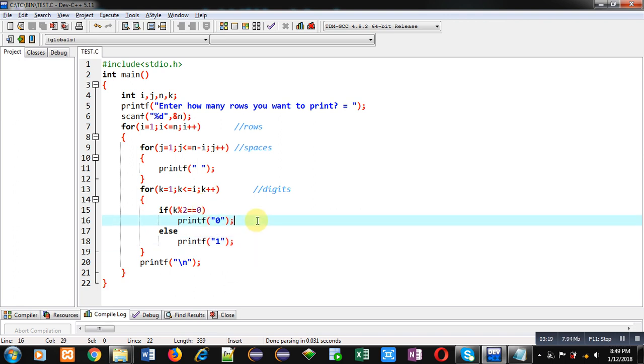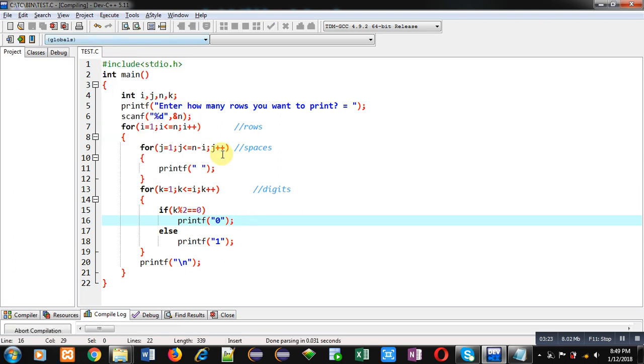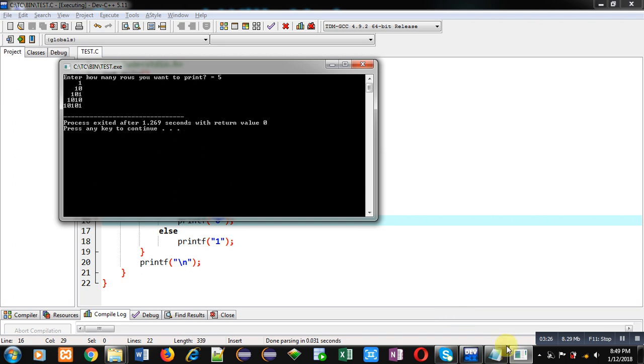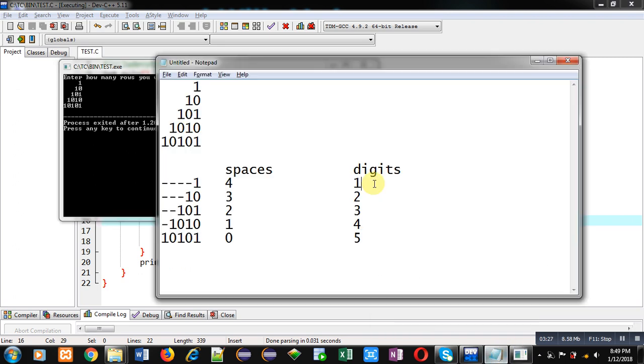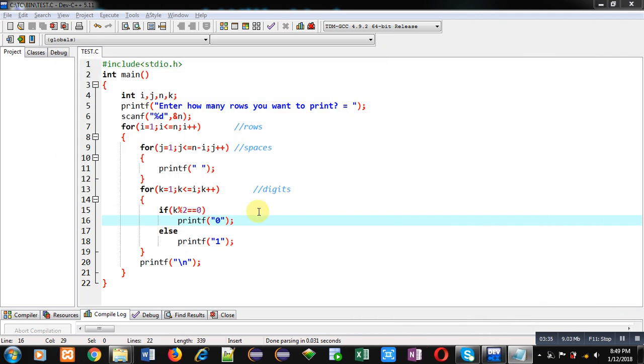Now I am executing this code. You can see the output and you can compare it with this pattern. Both are the same. So friends, I hope you have understood how you can print this pattern with the help of this code which I have demonstrated to you in C programming.